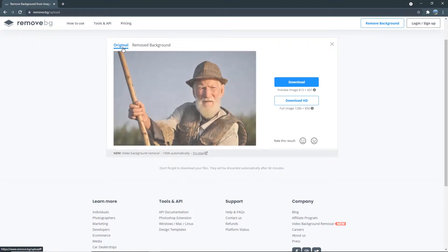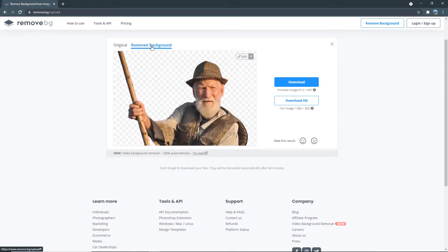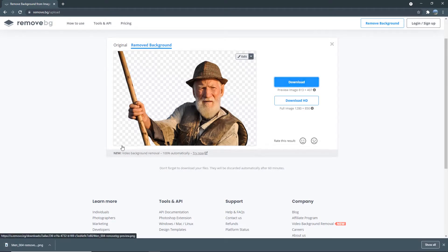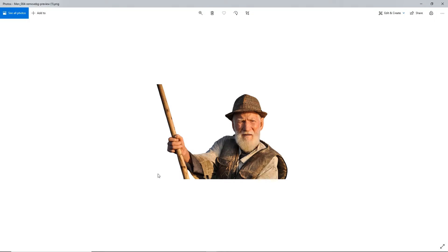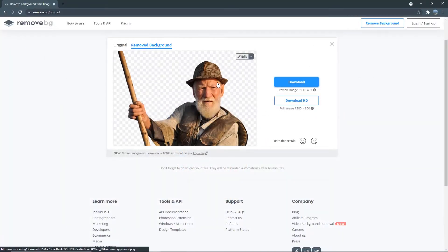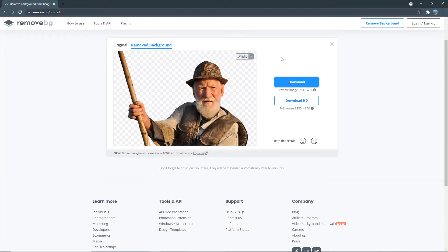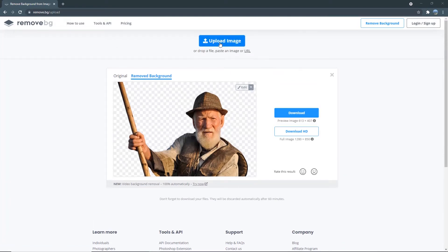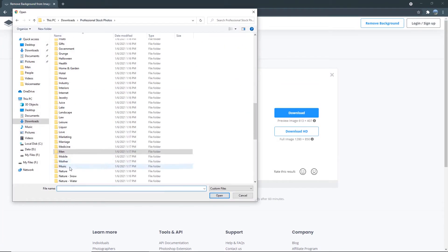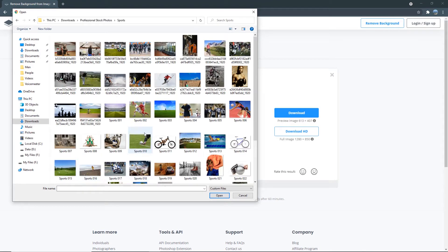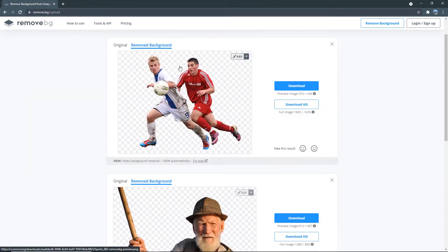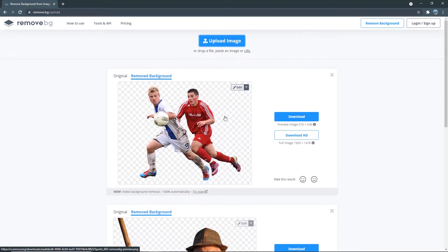This was the original photo and this was the background removed photo. And when you download it, the PNG will be saved to your computer with the transparent background. Now let's try something with sports to see how well this app does with action shots with two people in it. And as you can see, it has done a nice job removing the background of this more sophisticated photo too.